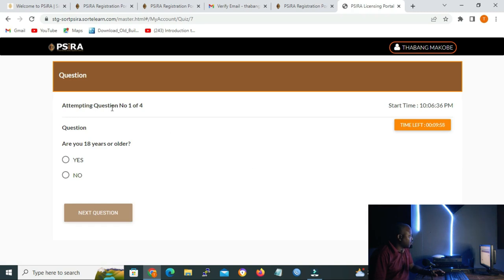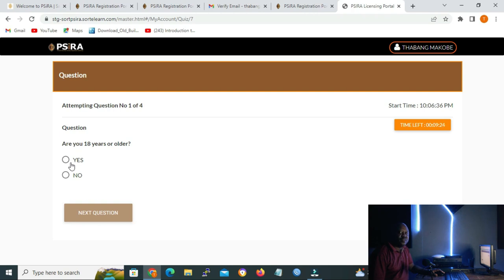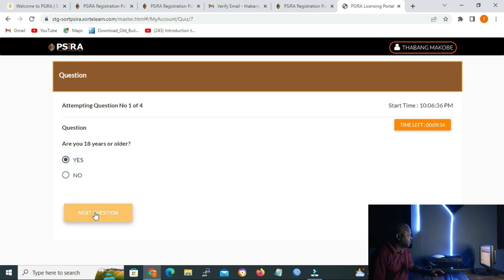The first question is: are you 18 years or older? Click yes. If you are younger than 18 years, you are not eligible to apply for SIRA certification. I'll click yes because I'm over 18, then click next.